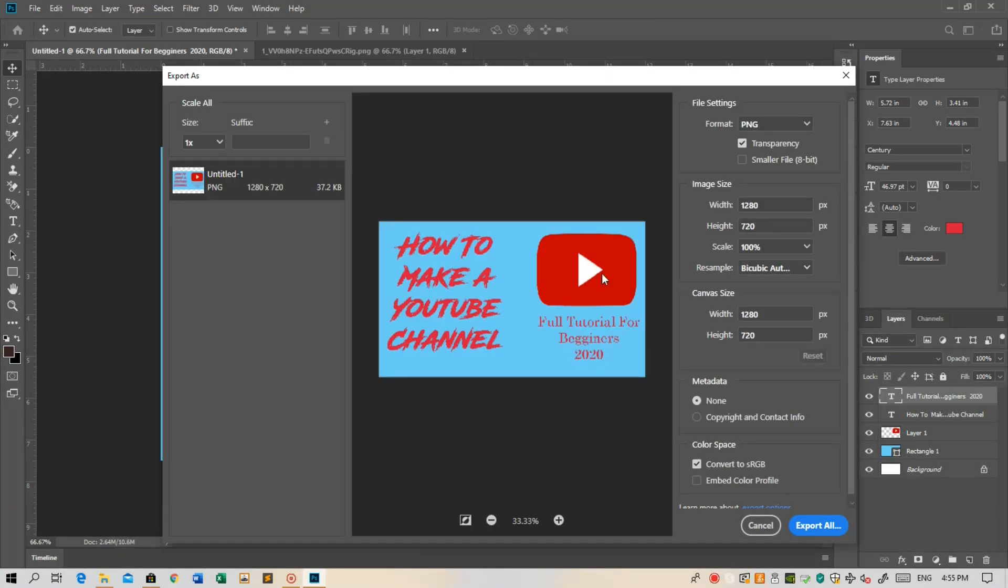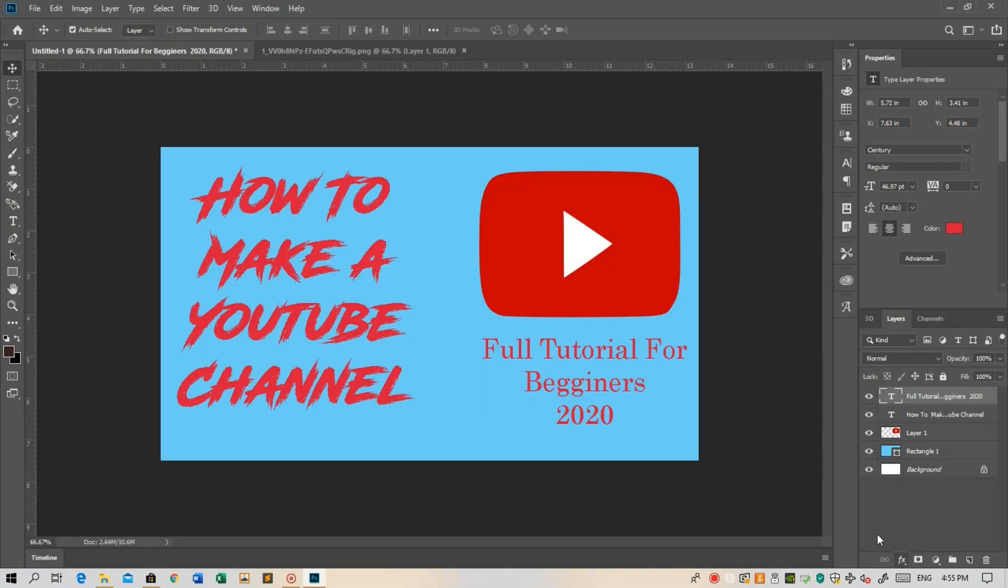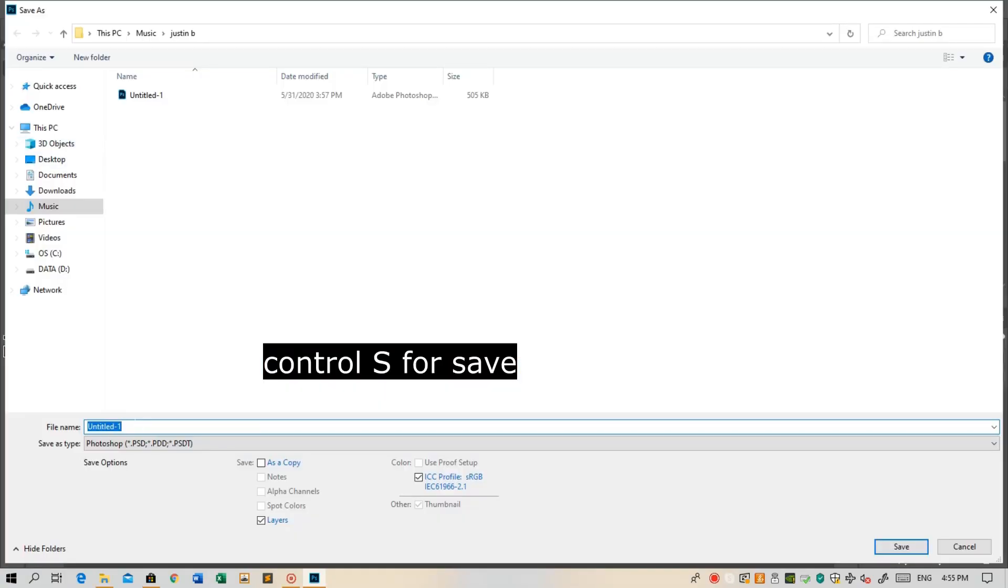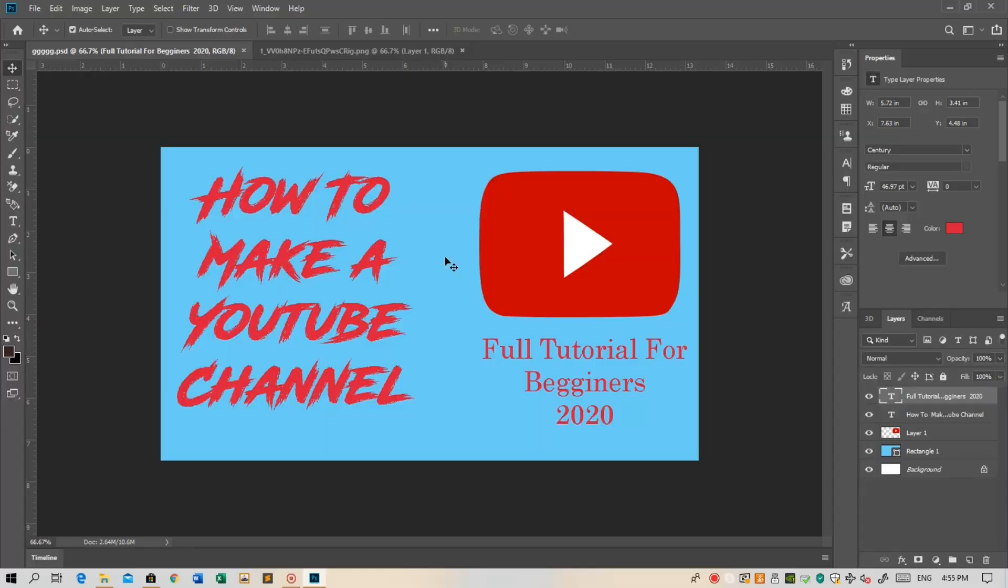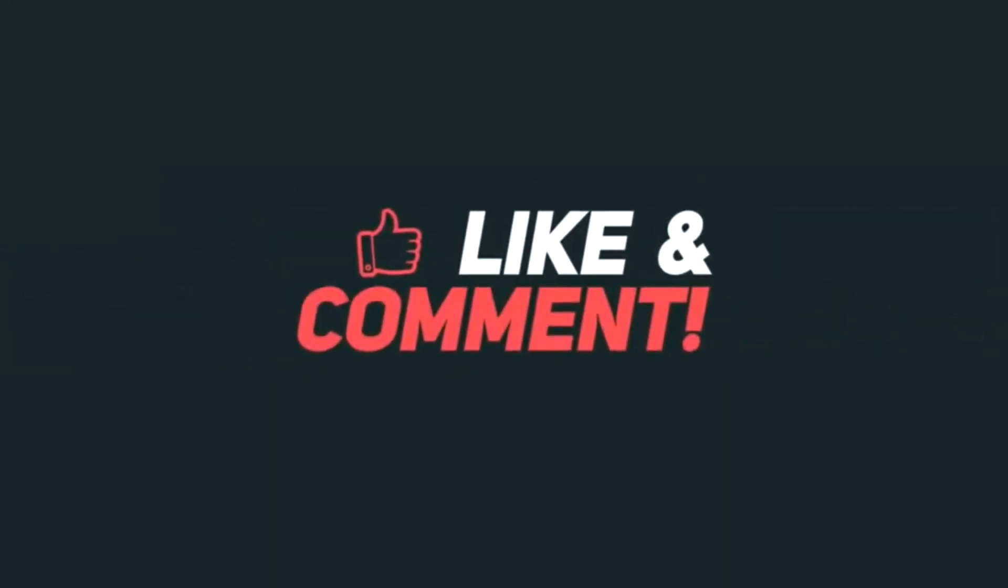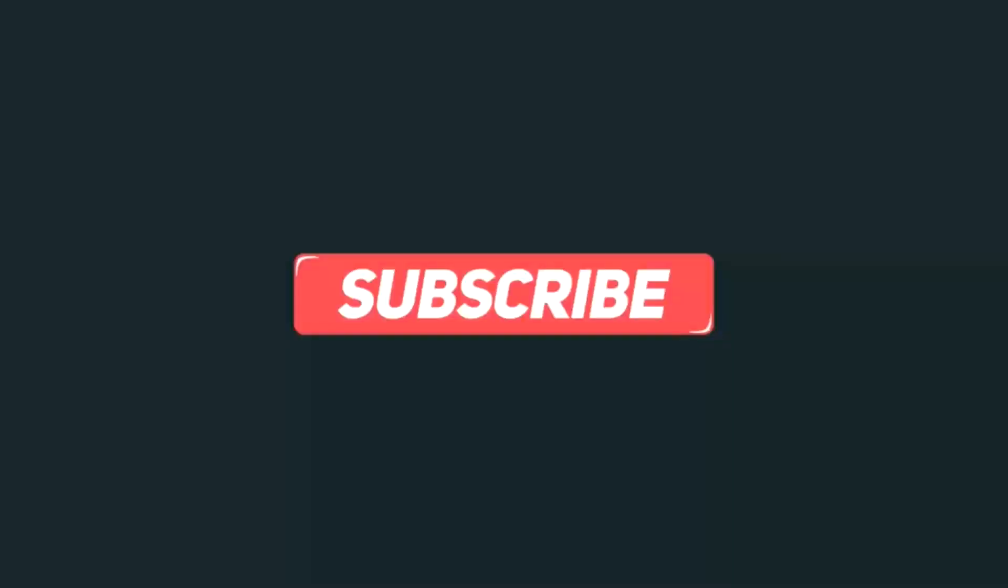So hope you understand how to create a YouTube thumbnail for your videos. If you do, make sure to click the like and subscribe. See you all in the next video.